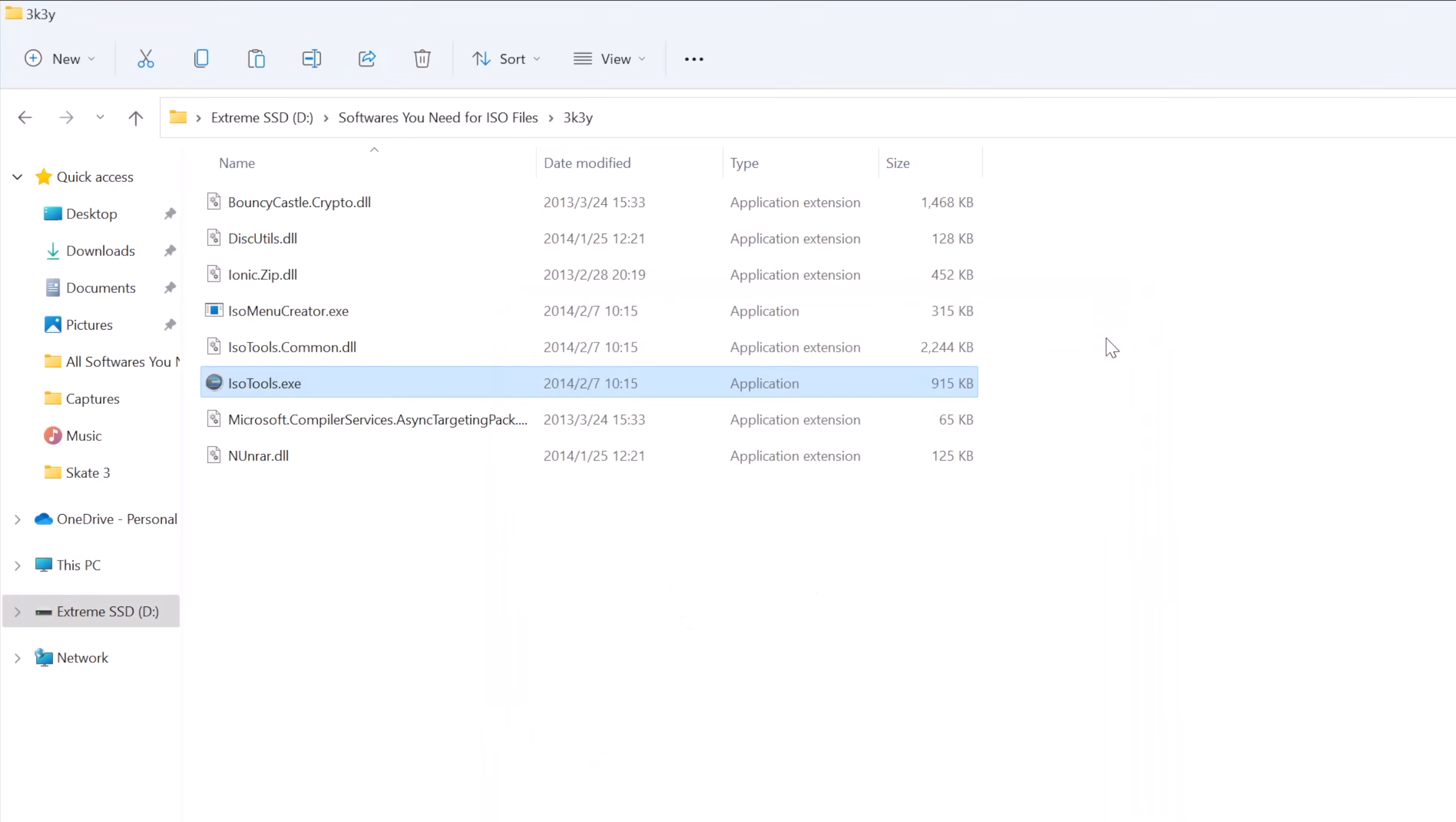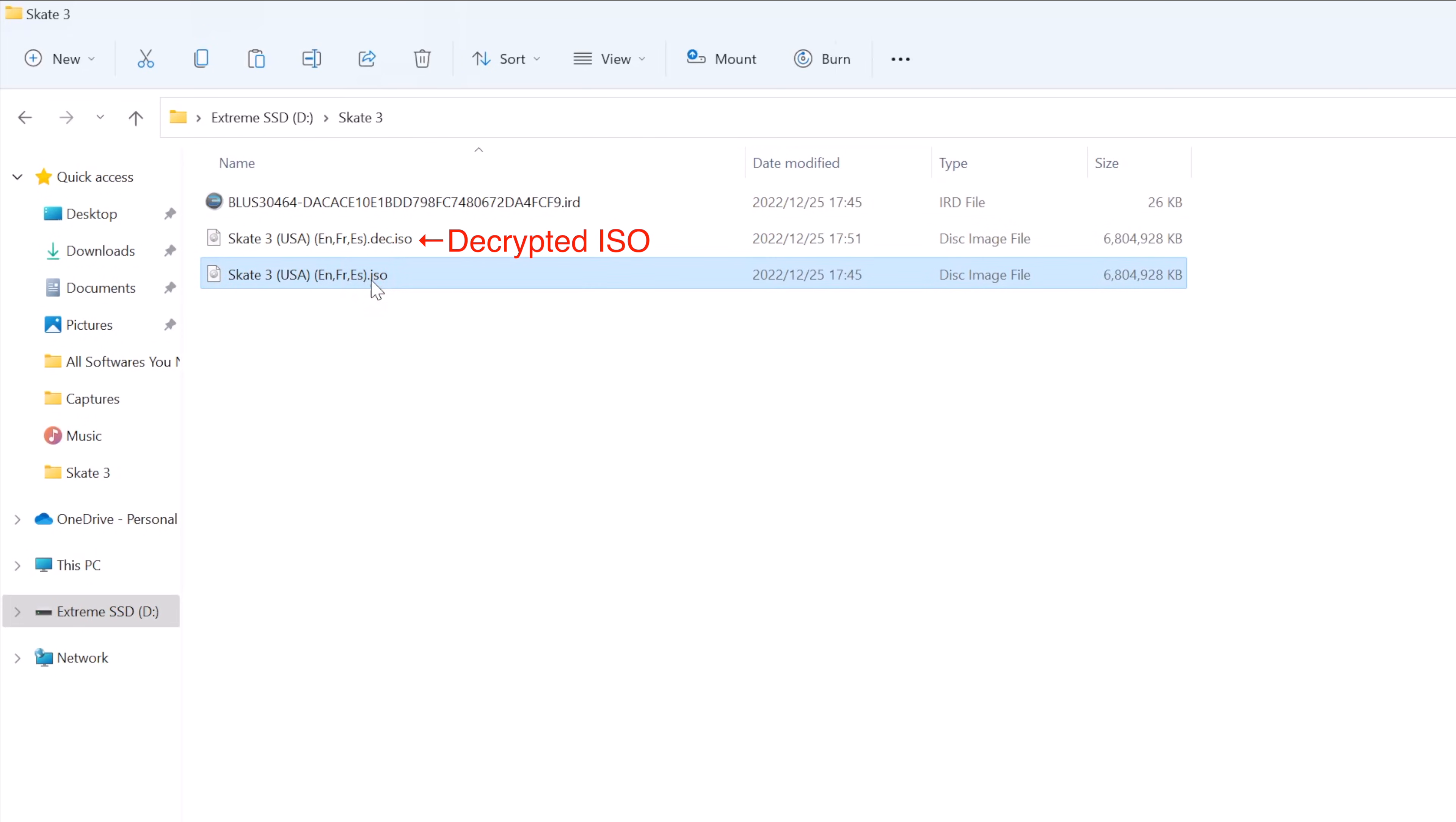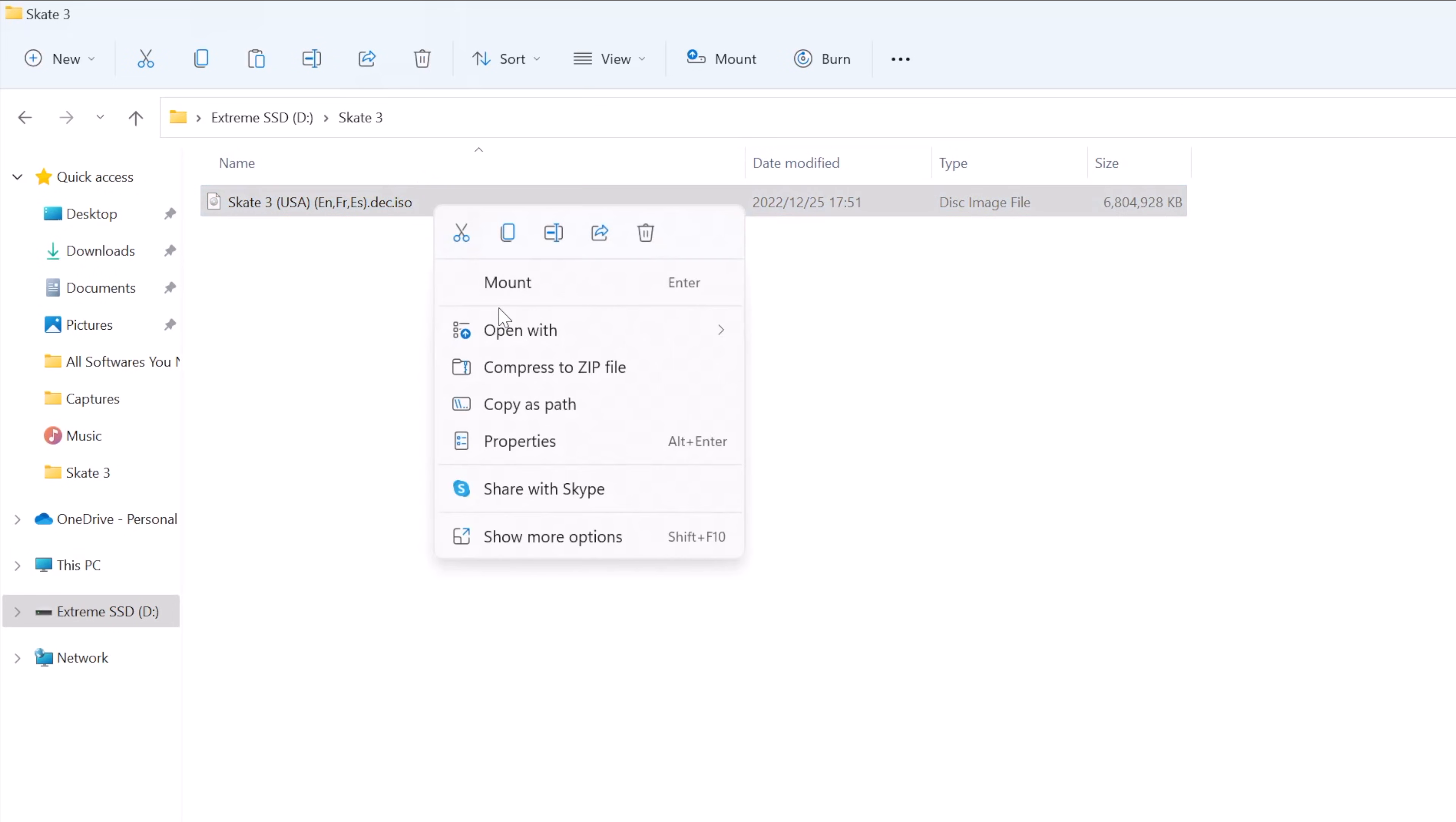Once it shows success, then we can close it. Now if we go to the game ISO folder, we will see a new decrypted ISO file has been created here. We can now delete the old ISO and IRD file.